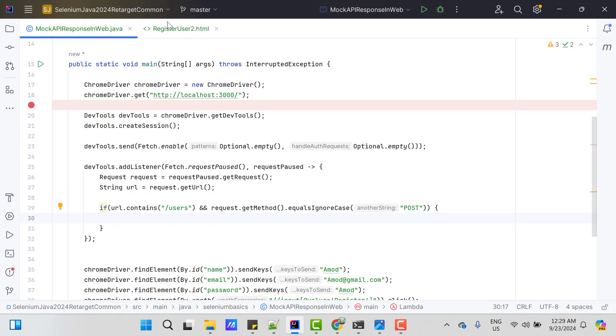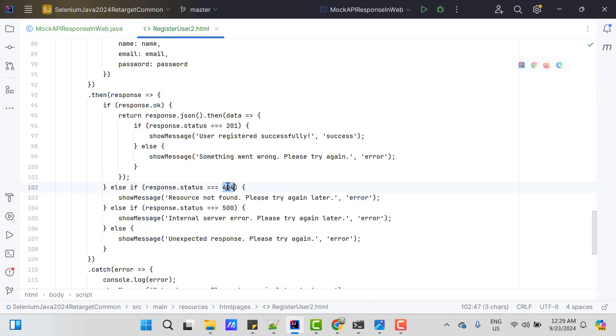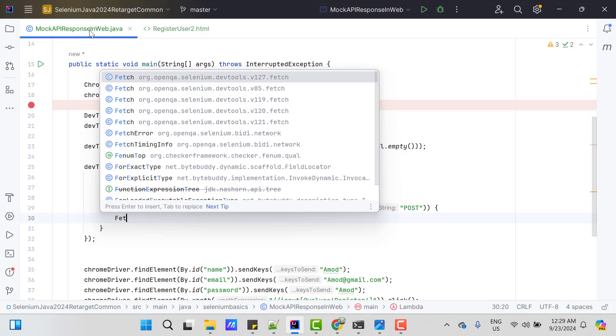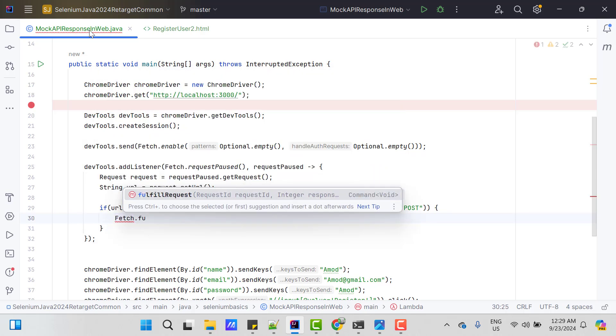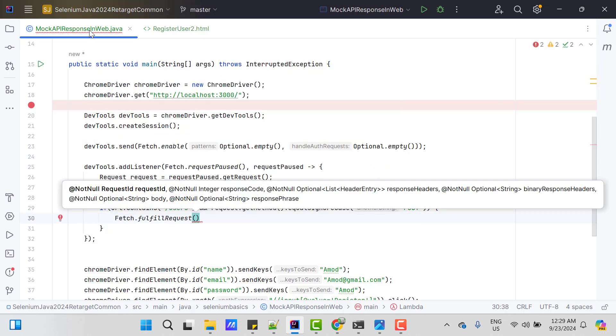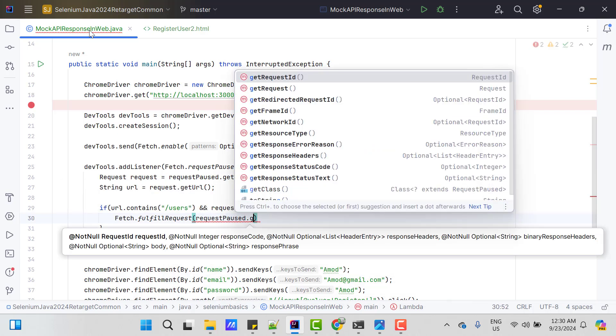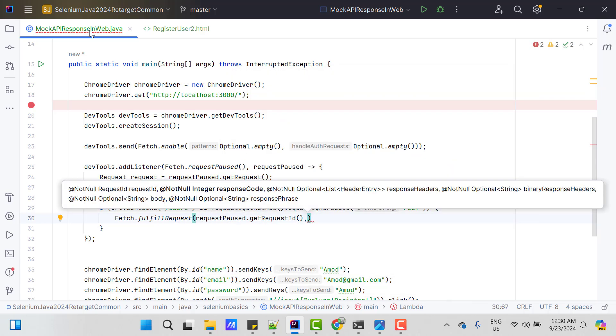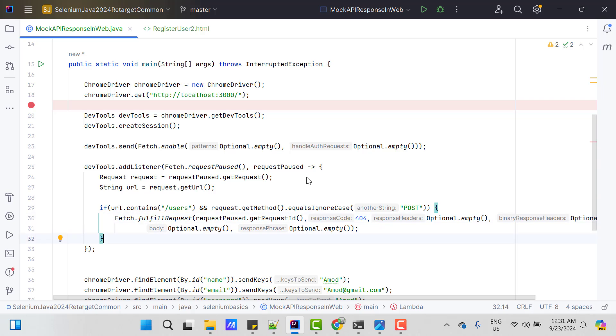So suppose here I want to check for 404 status code. So we can call fetch.fulfillRequest because I want to modify the response. So the first parameter is requestId which is important because requestId is the key between your request and response. This I have already explained in my previous videos. So we can call requestPause.getRequestId. Second parameter is response code. I want to use 404 and for remaining I am going to pass empty.